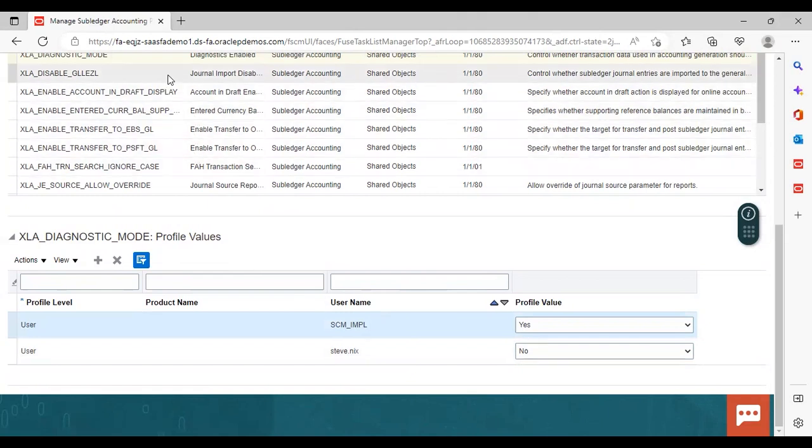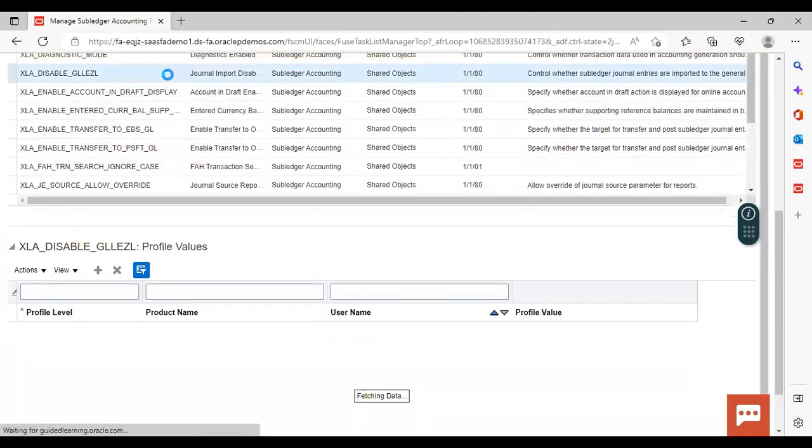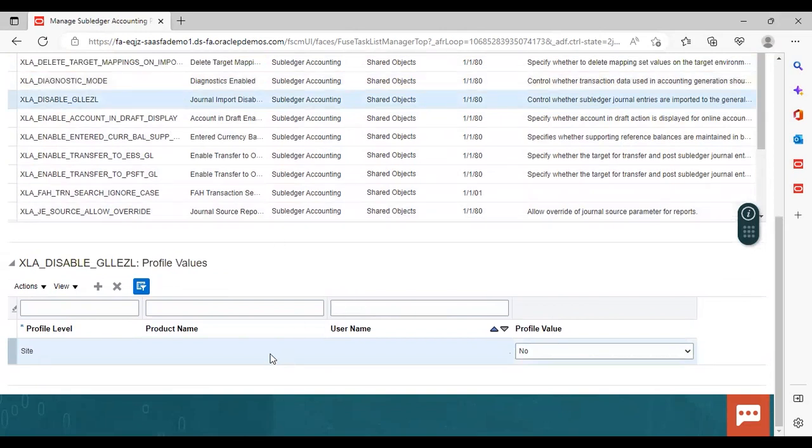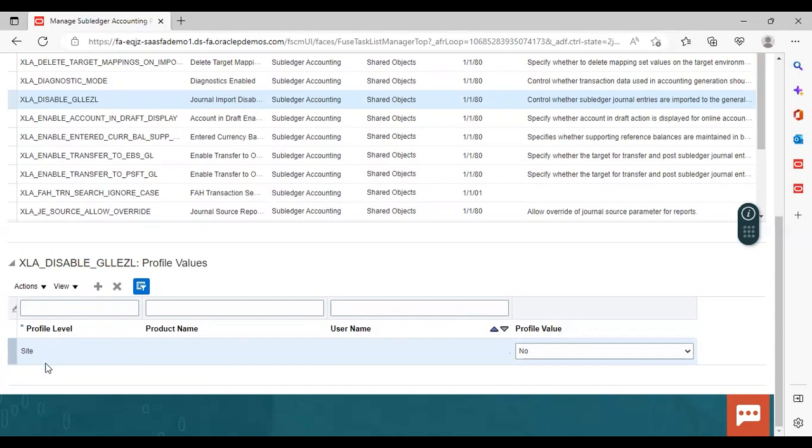And the next which we have seen in the PPT for journal import disabled. So here also one profile value is already added. Now the profile level can be given as site also. Profile level other than user can be given a site level as required and their username is not required. You can just give profile level as site and give a profile value here. So this is how you can do this.